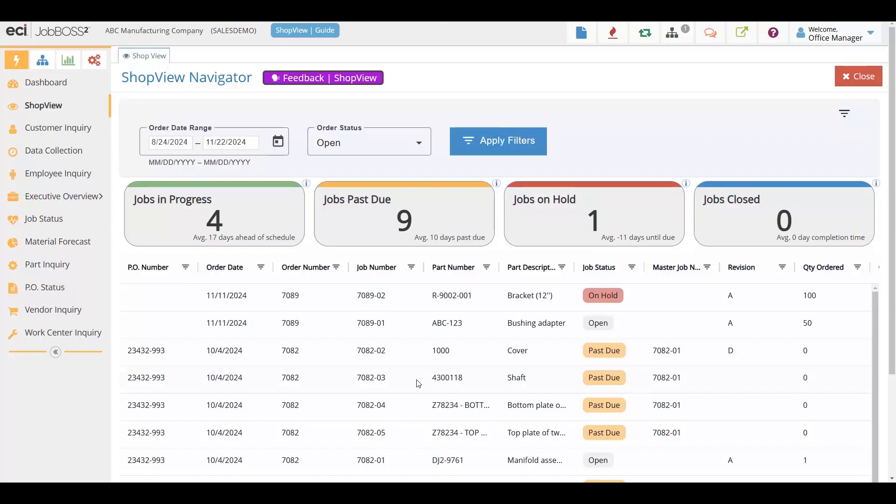Our initial release focuses on giving you this centralized view that you're seeing here with the statuses, updates, color-coded KPIs, but future updates will expand these capabilities, adding things like job progress tracking, additional drop-down options, and efficiency metrics.